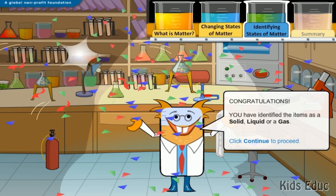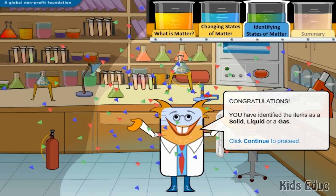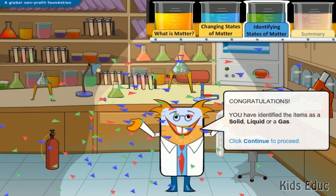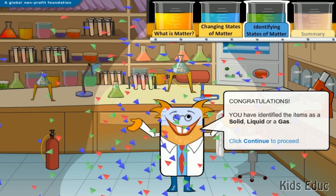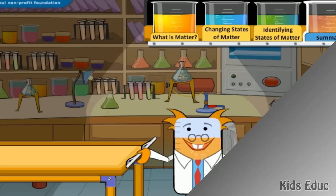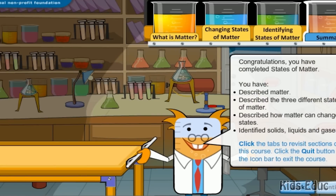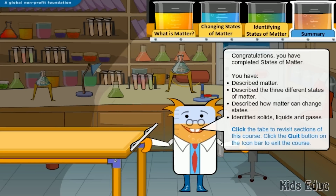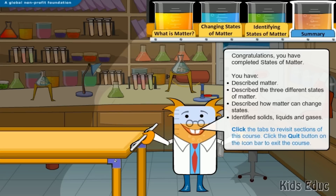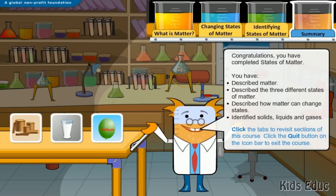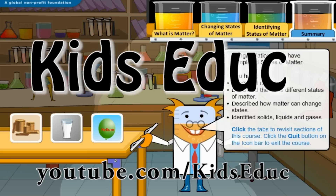Congratulations! You have identified the items as a solid, liquid, or a gas. Congratulations, you have completed States of Matter. You have described matter, described the three different states of matter, described how matter can change states, and identified solids, liquids, and gases.